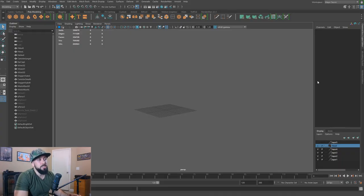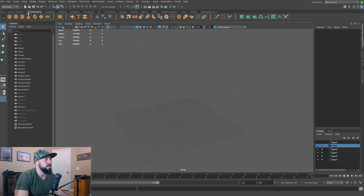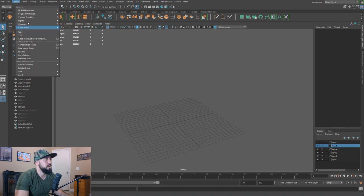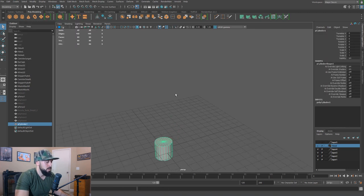Before I get to the model itself, I'm going to start with a real simple object — I'll get something with some curvature. I'll just start out with a cylinder, so I'll go ahead and do a polygon primitives cylinder and get a cylinder here.